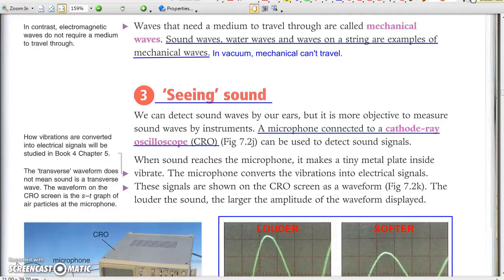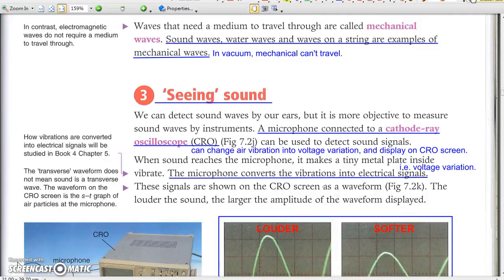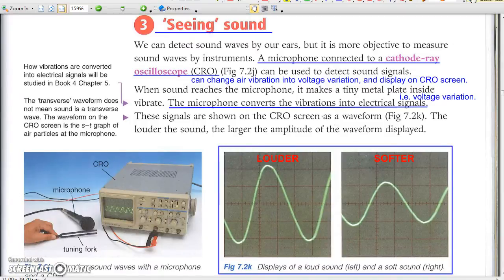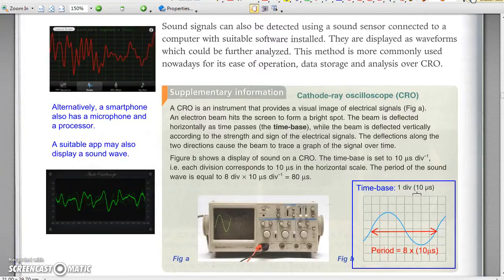Seeing sound: a microphone turns mechanical vibrations into electrical vibrations. Kinetic energy of sound is converted to electrical energy by electromagnetic induction. A cathode ray oscilloscope may display the sound wave which is converted to electrical vibration produced by a microphone. The waveform shown on the CRO resembles exactly the displacement-time graph of air particle vibration due to the sound wave. Alternatively, a smartphone also has a microphone and a processor. Using a suitable app, you may also use your smartphone to turn sound into a waveform.